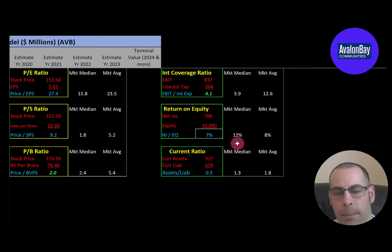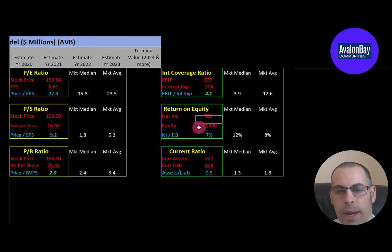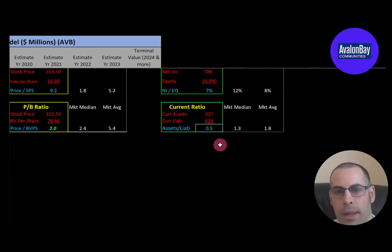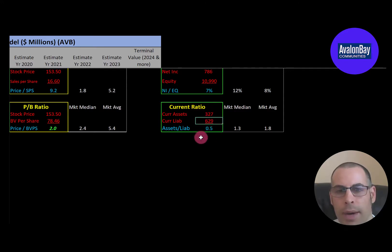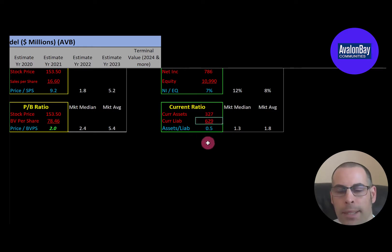ROE is a little weak. The median in the market is 12% and the average is 8%. ROE is net income over equity, and I like to see above 20% — they're at 7%. They have a bad current ratio. The median is 1.3 and the average is 1.8. Current ratio is current assets over current liabilities, and they can only cover half their current liabilities, which means they may need to take on more debt. I like to see between 1.2 and 2 for this ratio.